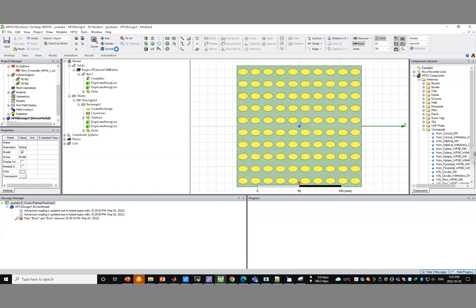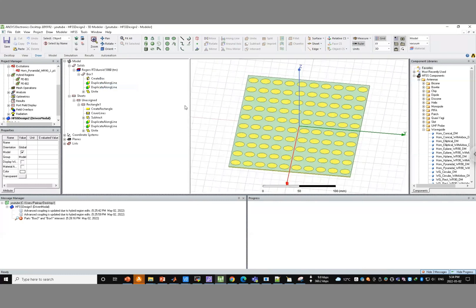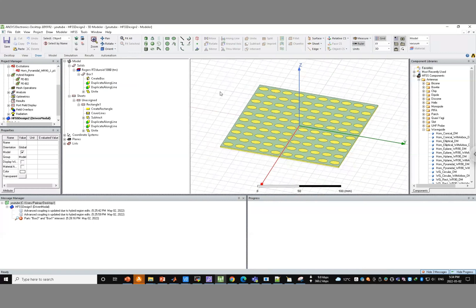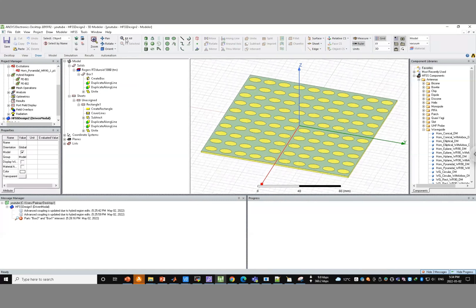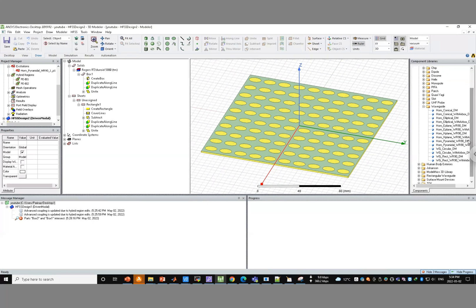Now we want to excite this with a real horn or a real antenna. The most popular antennas are horn antennas with a spherical wave radiating from them. HFSS has made this easy — you can go to HFSS components, antennas, then waveguide, and import a horn antenna from the component library without needing to draw it. You can even change the dimensions.